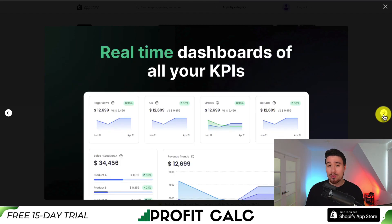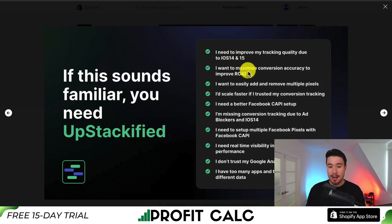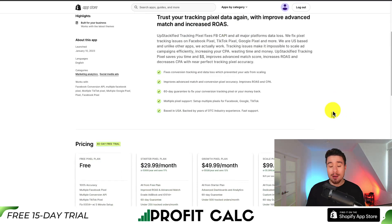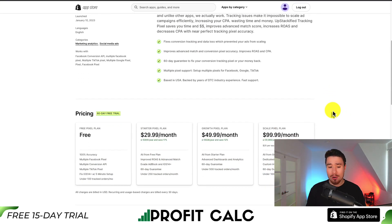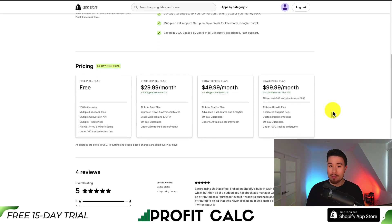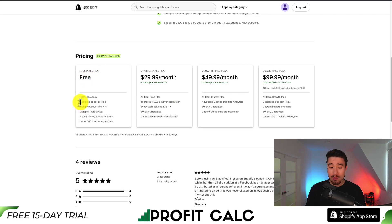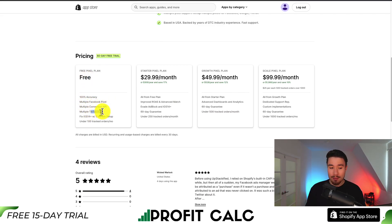You get real-time dashboards for all your KPIs. It helps improve things such as the iOS 14 and iOS 15 update, which made it much harder to track purchases on platforms such as Facebook. There is a 60-day free trial and a completely free plan, which includes multiple Facebook pixels, multiple conversion APIs, and multiple TikTok pixels.